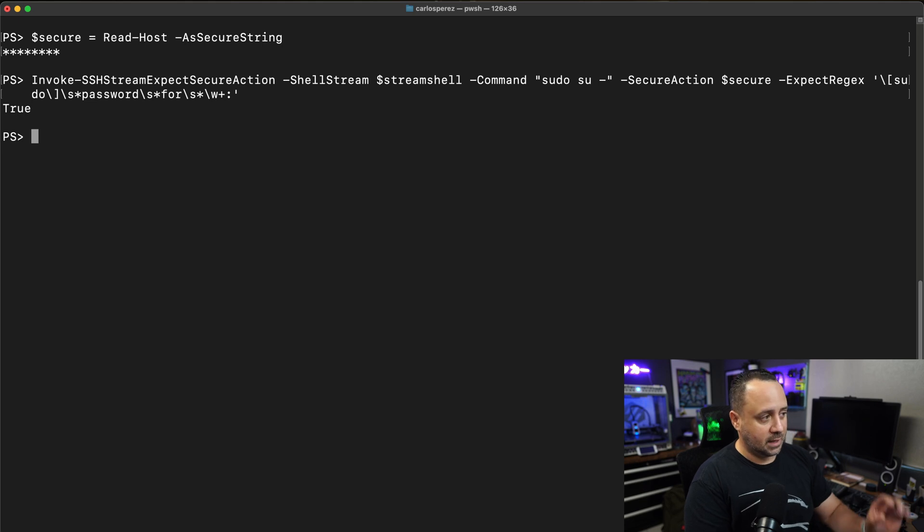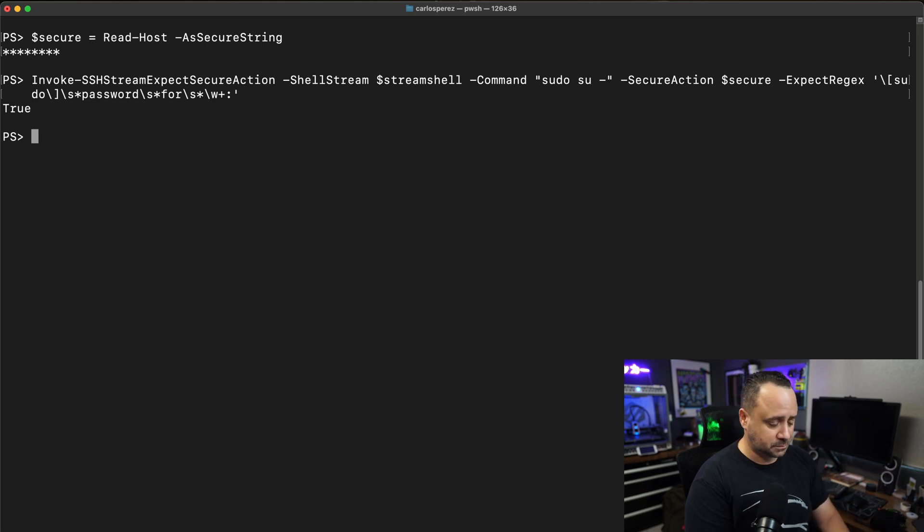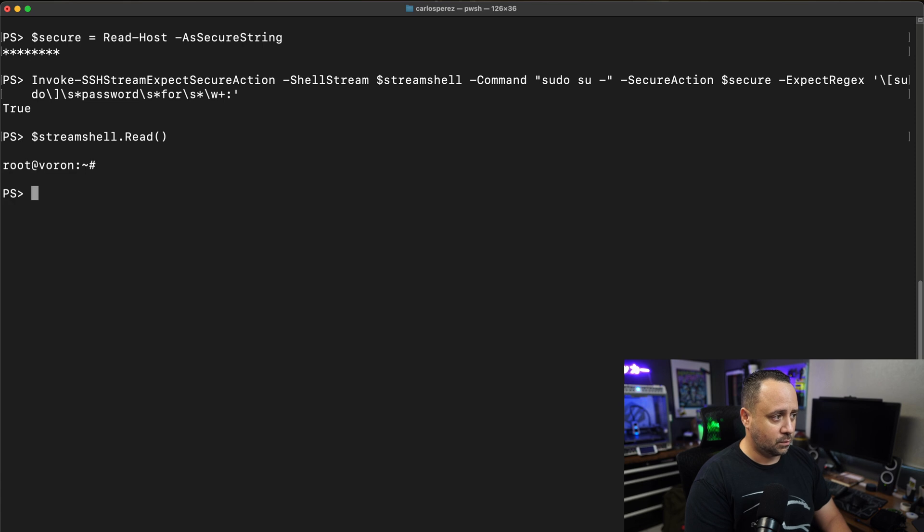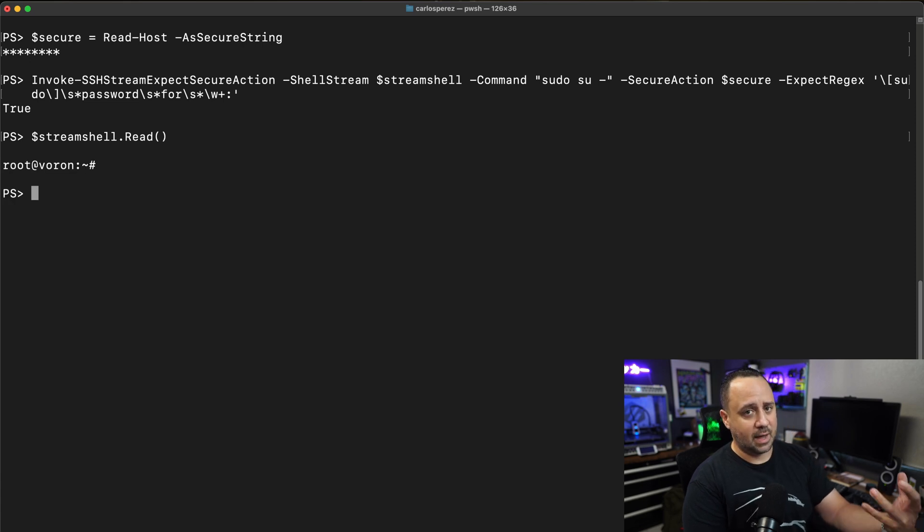I get true. That means it worked. If I read the stream right now, we're going to see that now I'm running as root.